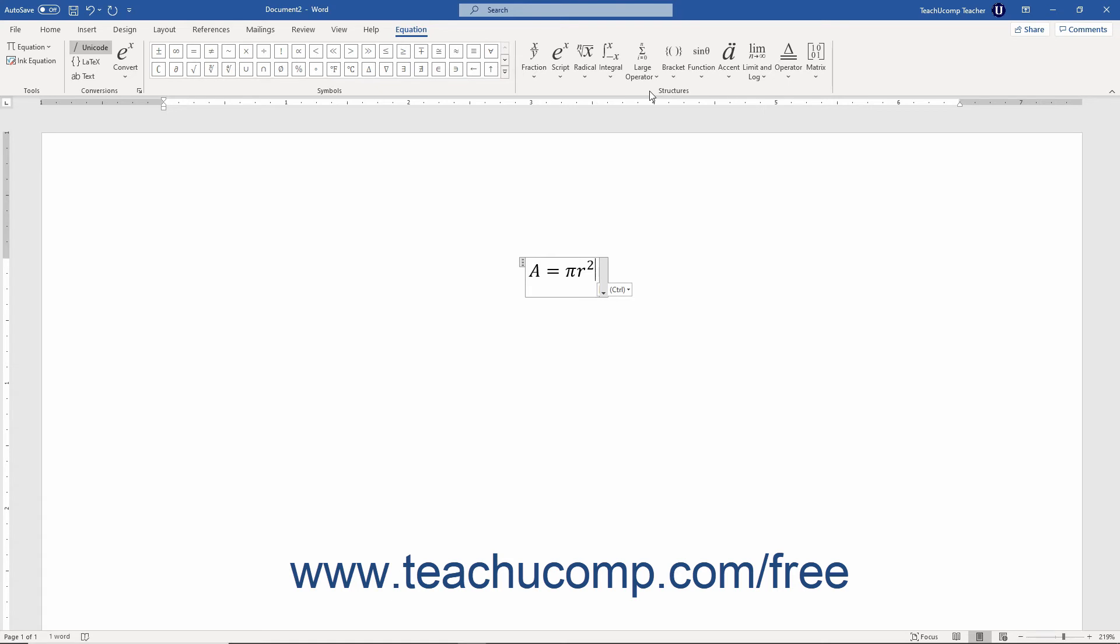After inserting an equation using either method, you can click the drop-down arrow in the equation field to see a drop-down menu of choices. Selecting the Save as New Equation command adds the equation to the drop-down menu that appears when you click the drop-down arrow on the Equation button.